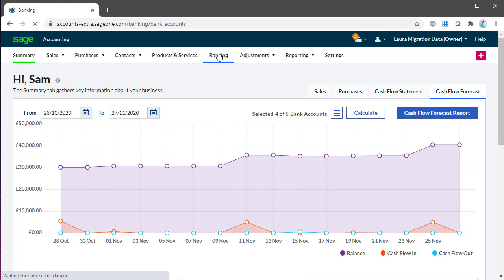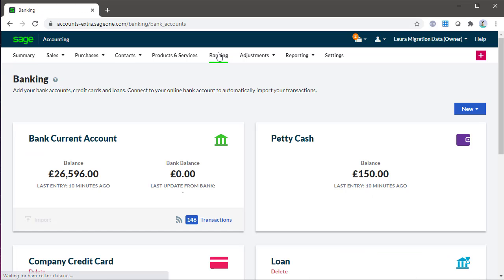With a bank feed set up, details of your transactions are regularly imported into accounting, allowing you to create or match transactions. This makes it the quickest and easiest way to create bank transactions and reconcile your accounts.